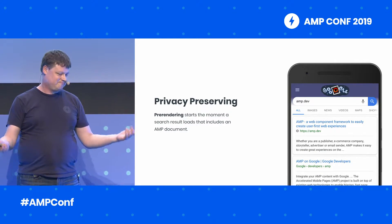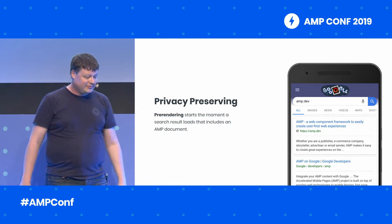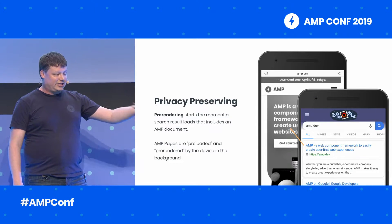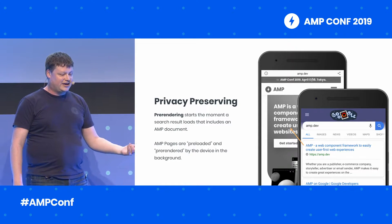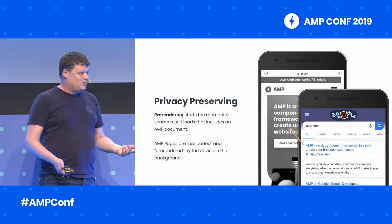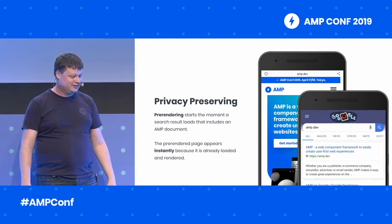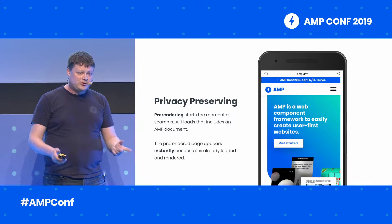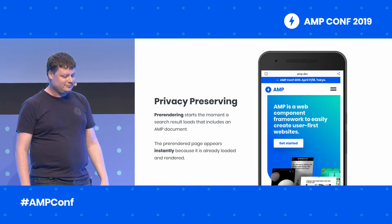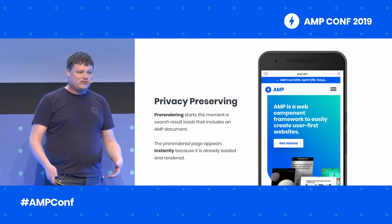Imagine I search for the AMP developer website — the result page looks something like this. In the background, the search page is instructing my browser to go ahead and fetch this page on amp.dev. It anticipates that I might want to click on it. In what I perceive as basically instantaneous, I have the document to read. This works in part because the document I clicked was already loaded and rendered before I even clicked on it.